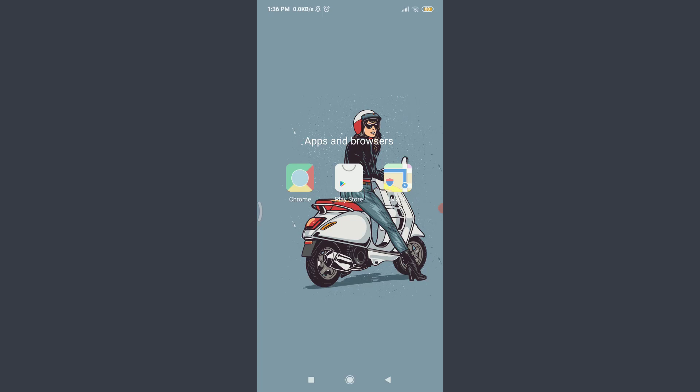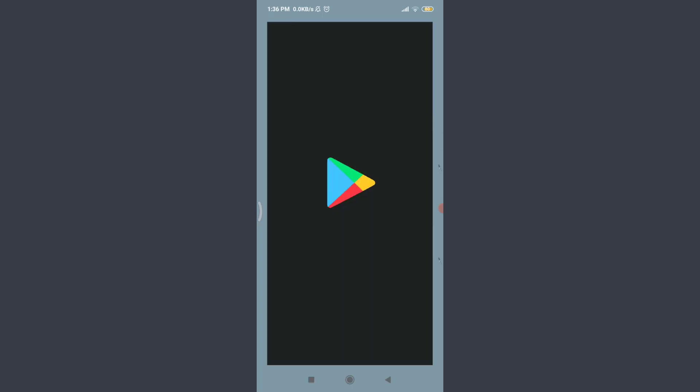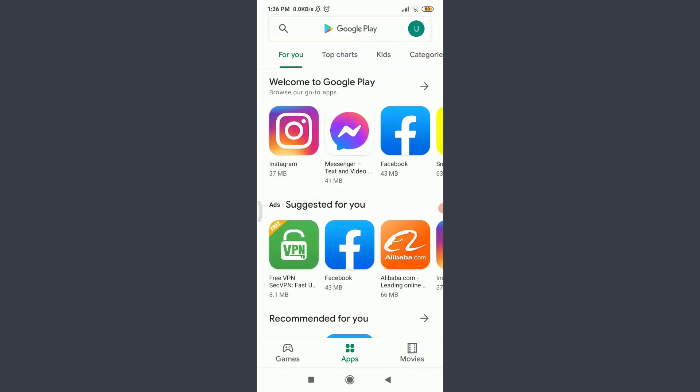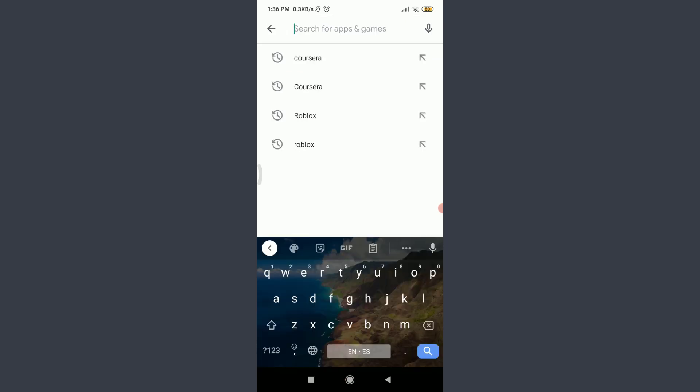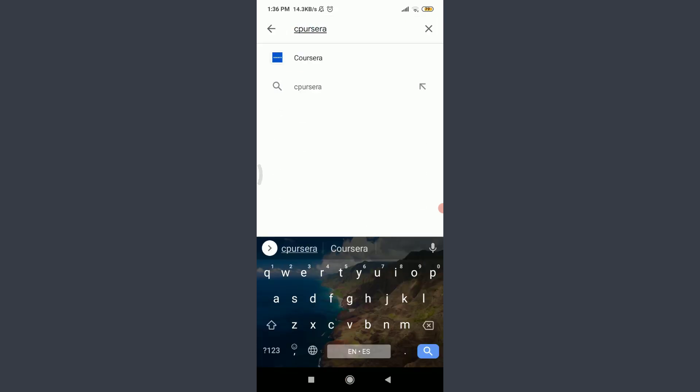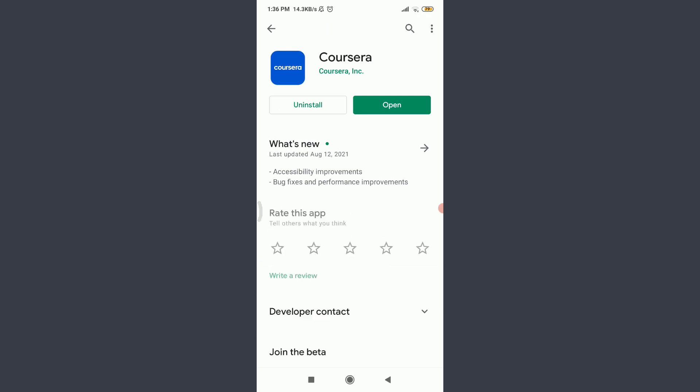The initial process of creating an account on a Coursera app is having the app itself. For that, go to your App Store or Play Store just like me and then tap on the search for apps and games option on the top. Enter here Coursera and search for this particular app.